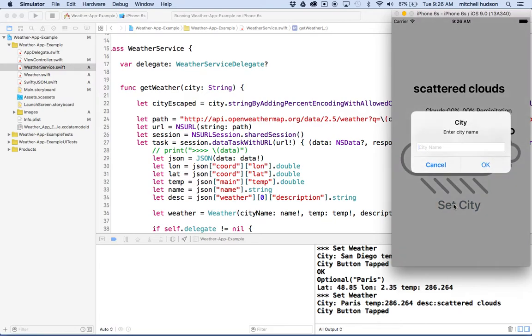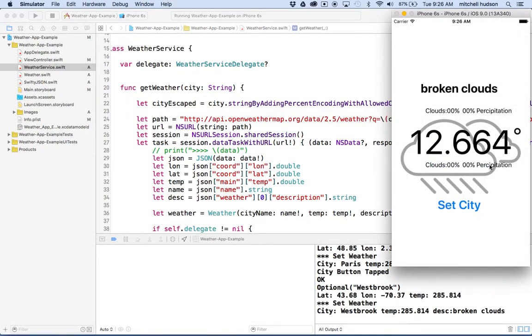What about Westbrook? Hmm. Broken clouds, 12 degrees, right?